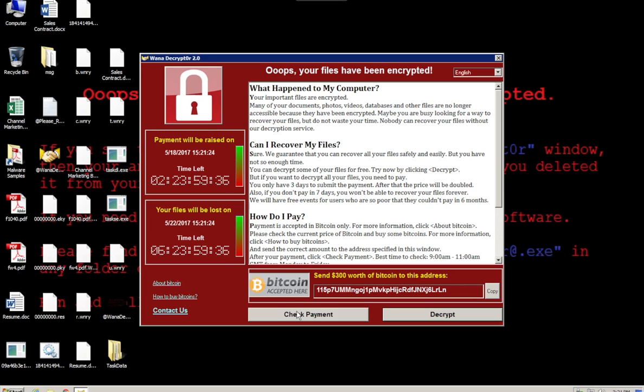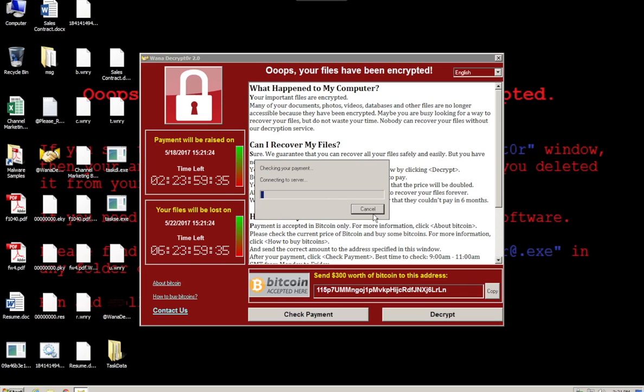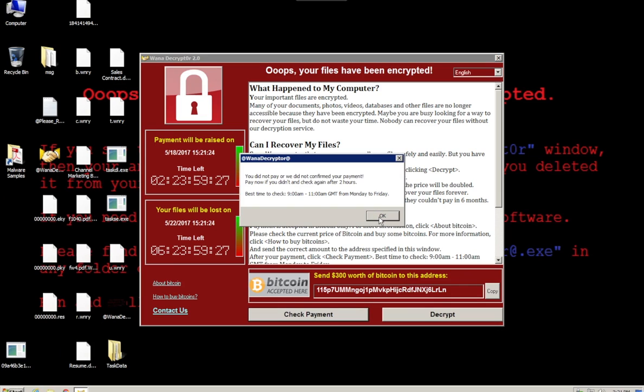There's another nasty trick here. If you try to check payment and you haven't paid, it actually deletes additional files on the machine. As we saw that just went away.